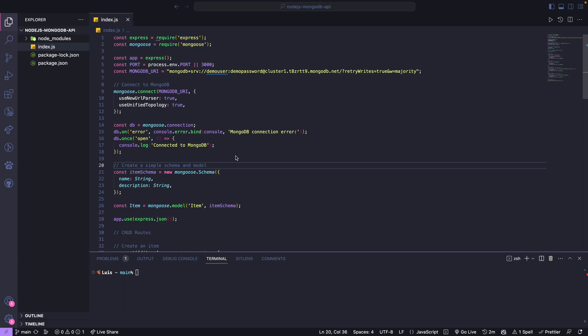My name is Luis Castillo and welcome to Chingo demo. Today we are going to show you a demo on how to deploy an API on Render.